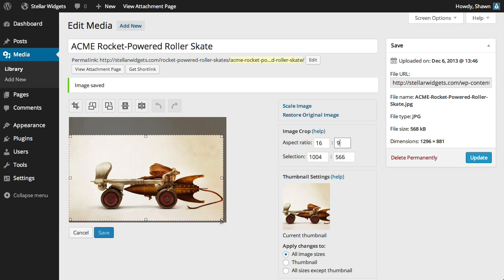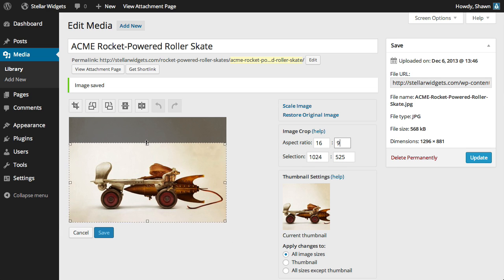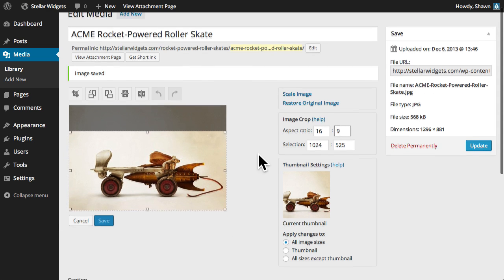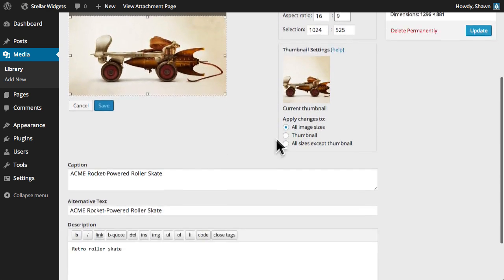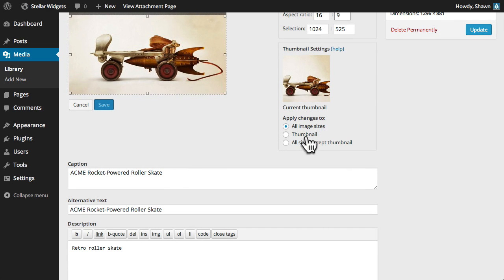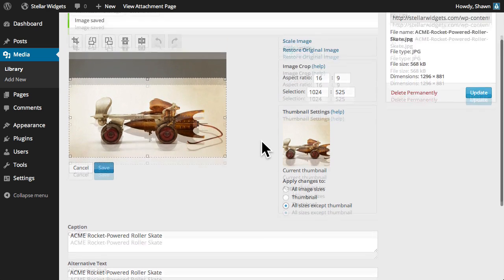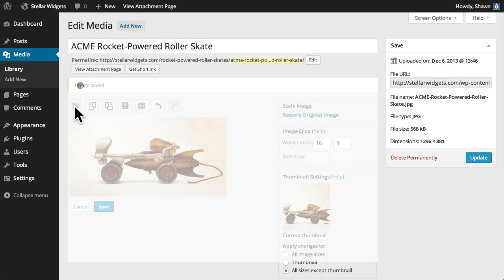Use the handles to adjust the selection, and then, when you're happy with your selection, choose whether you'd like this edit to be applied to all image sizes, the thumbnail only, or all sizes except the thumbnail. Click the crop icon to apply this edit.